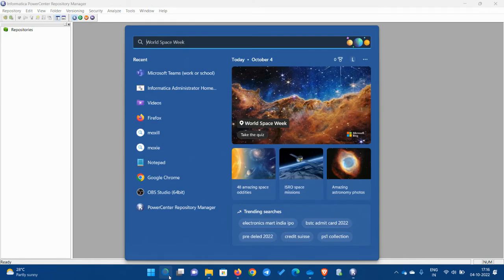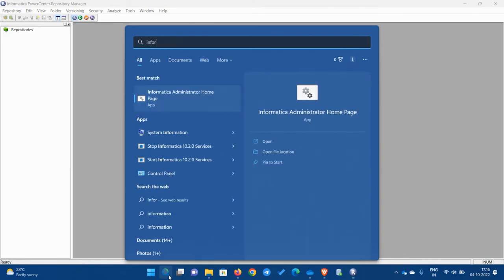Hi everyone, welcome to the class. Today we are going to install repositories and integration services. First, let's go and search for the administrator page. You can search for it on this page.